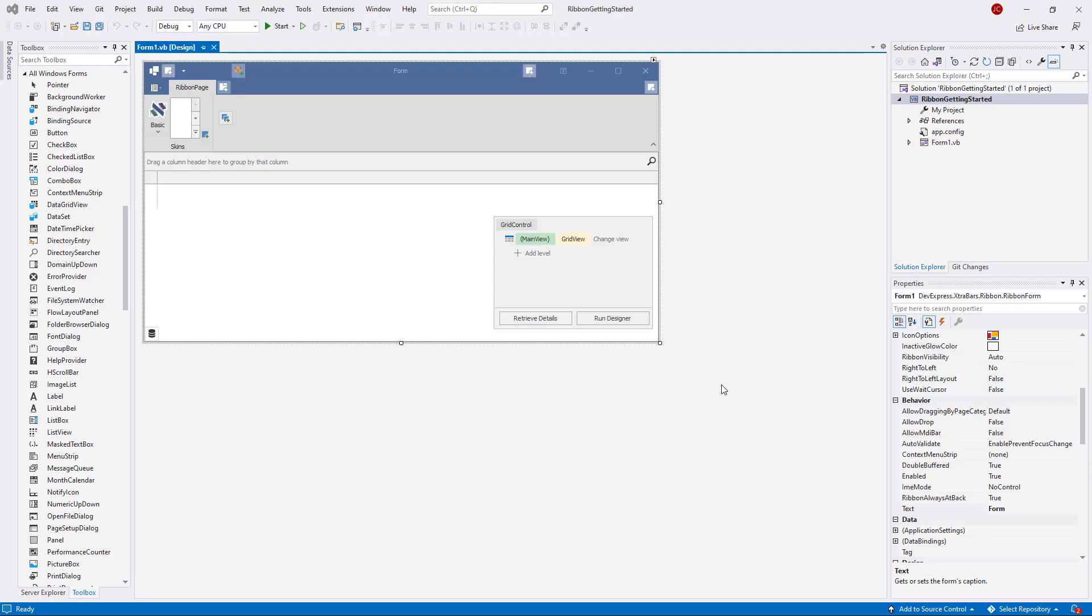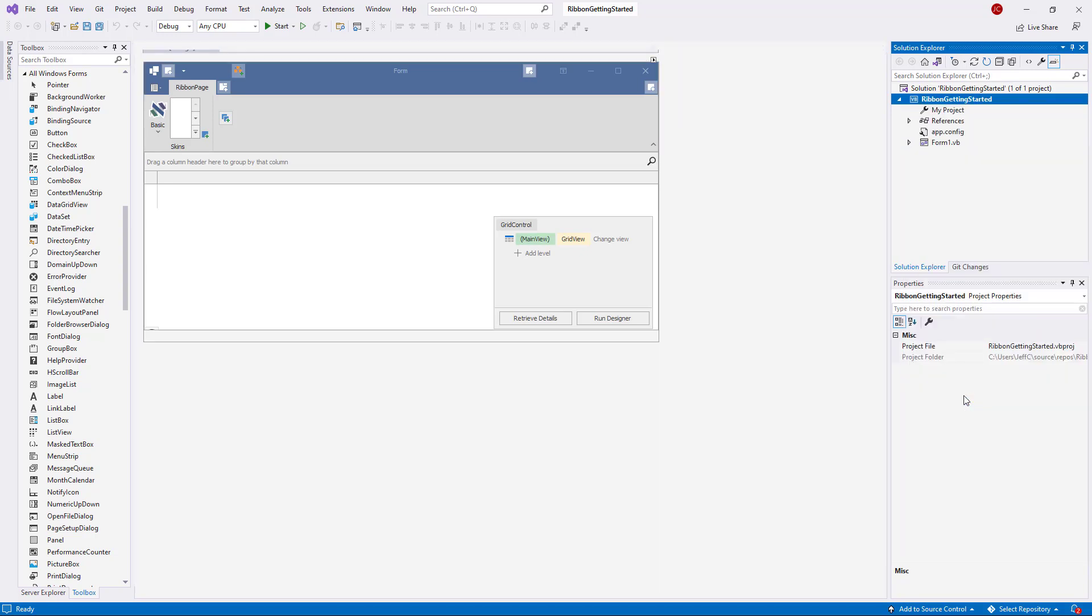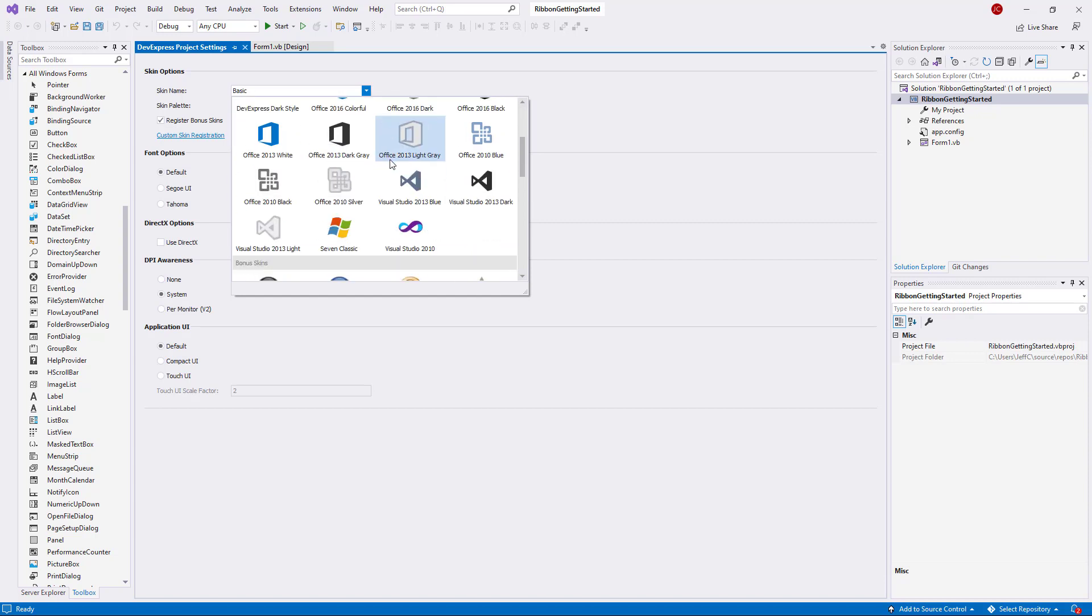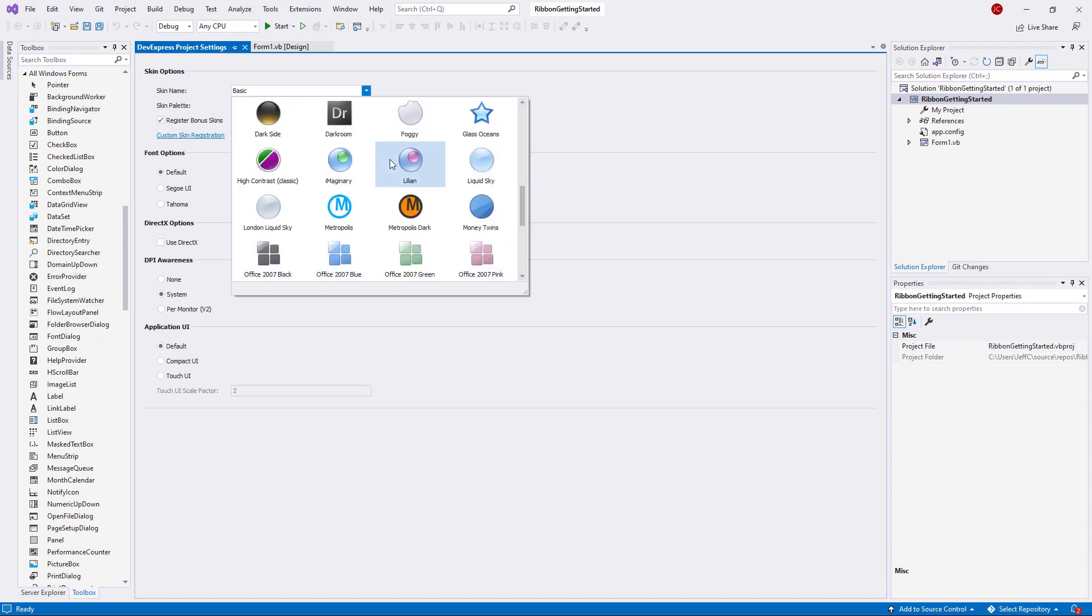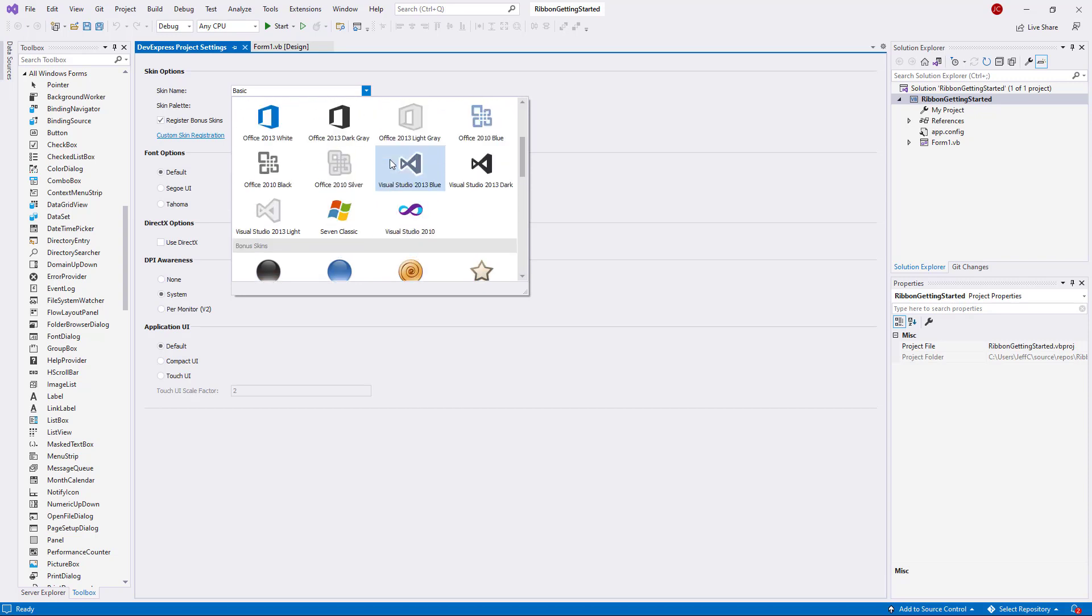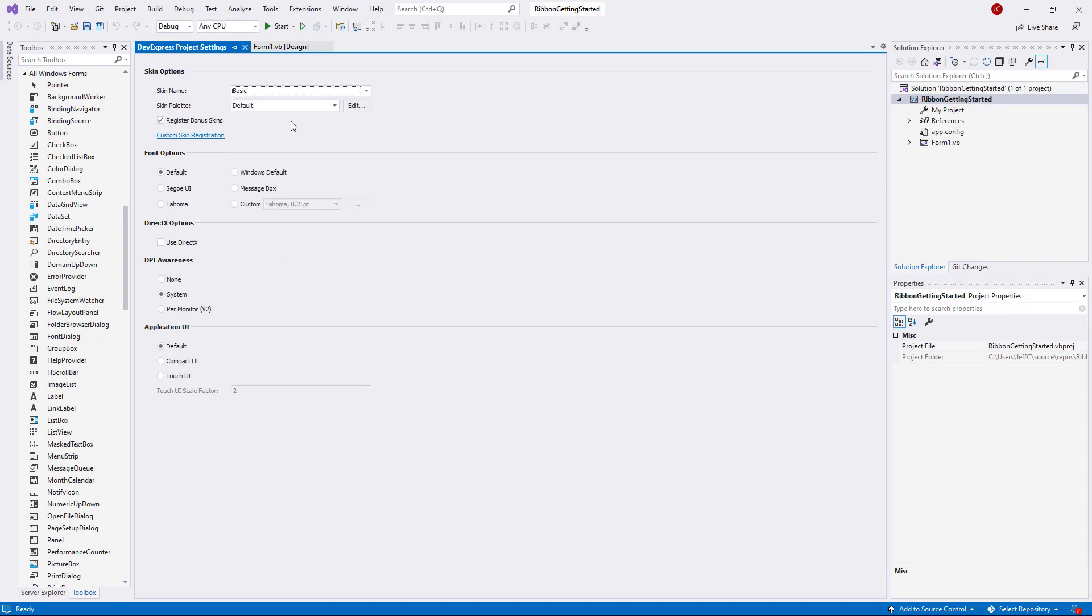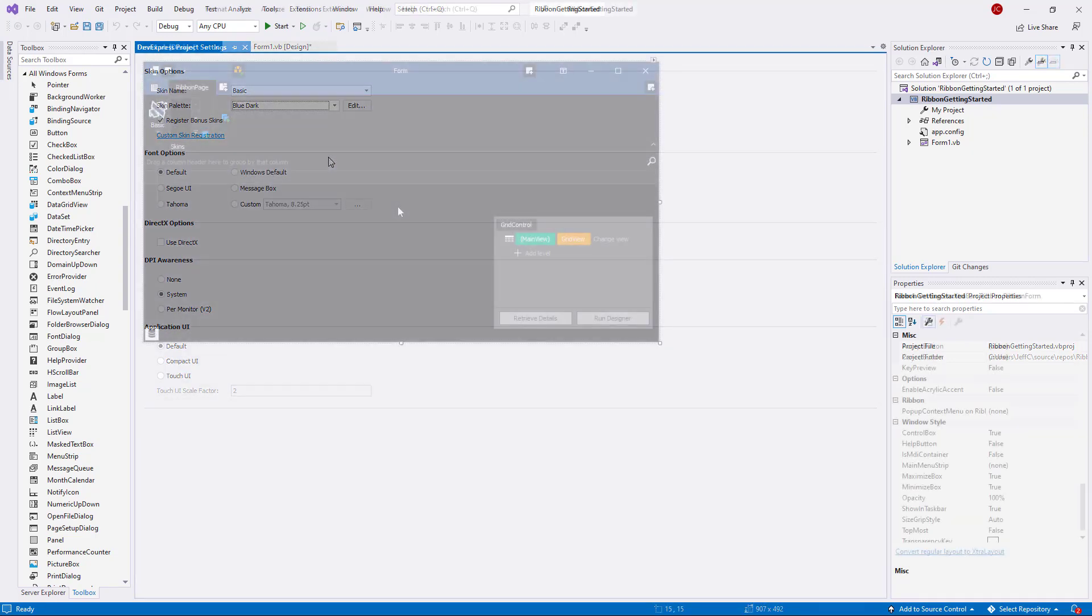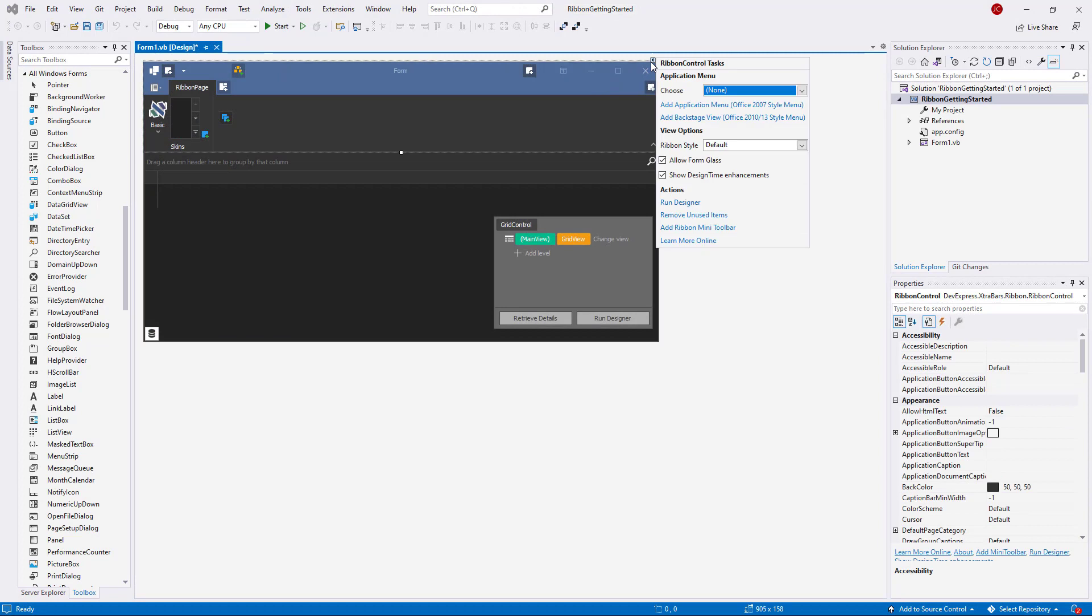You can easily modify the Ribbon layout. Start by selecting a DevExpress skin. Right-click the project in Visual Studio Solution Explorer, and click DevExpress Project Settings. This page is the only recommended place to set up global application skins. Next, choose a Ribbon style. To do that, use the RibbonStyle property.